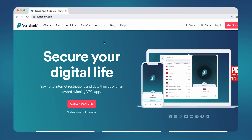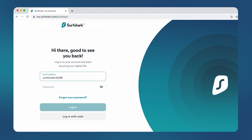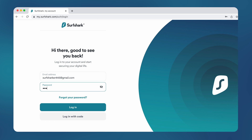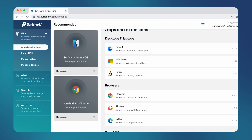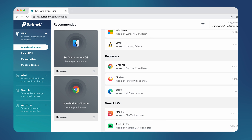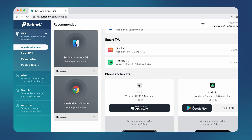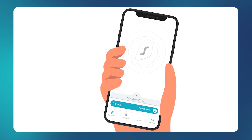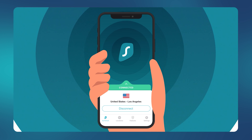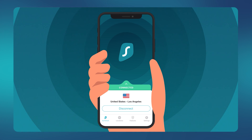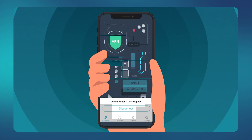When it comes to using Surfshark with Kodi, it's dead simple. Head over to surfshark.com and click the login button located in the top right. Just enter your details and continue. Simply download the Surfshark app for your device that you have Kodi on. After downloading it, install Surfshark. And that's it — just log into the app and start connecting to various locations around the world.